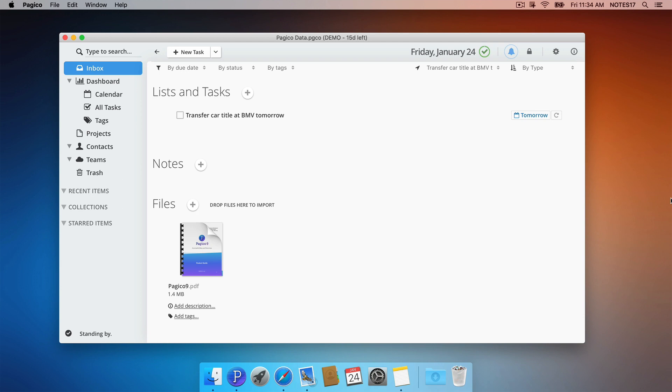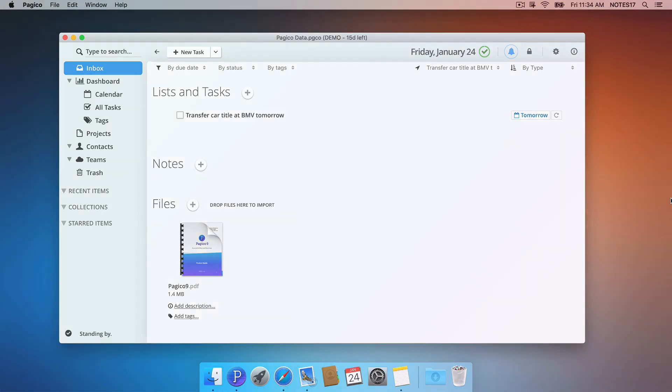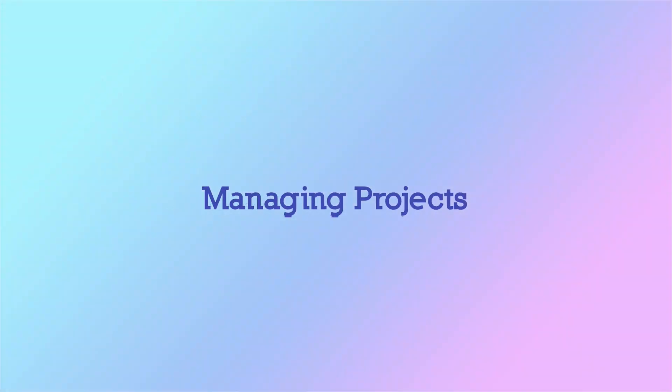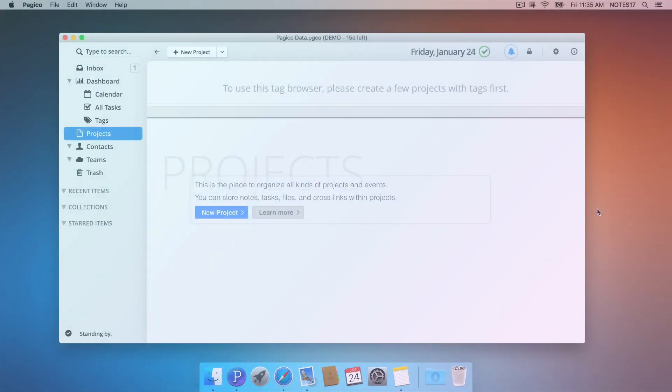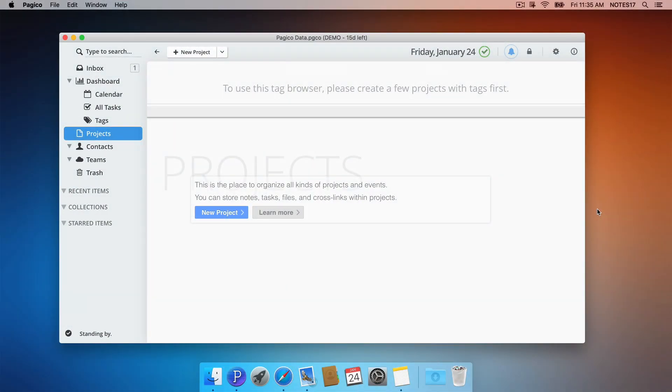Now that we've talked about uncategorized content, let's take a look at managing content by projects. Projects are data containers for lists, tasks, notes, files and more. So it's recommended to create a project for each of your projects.